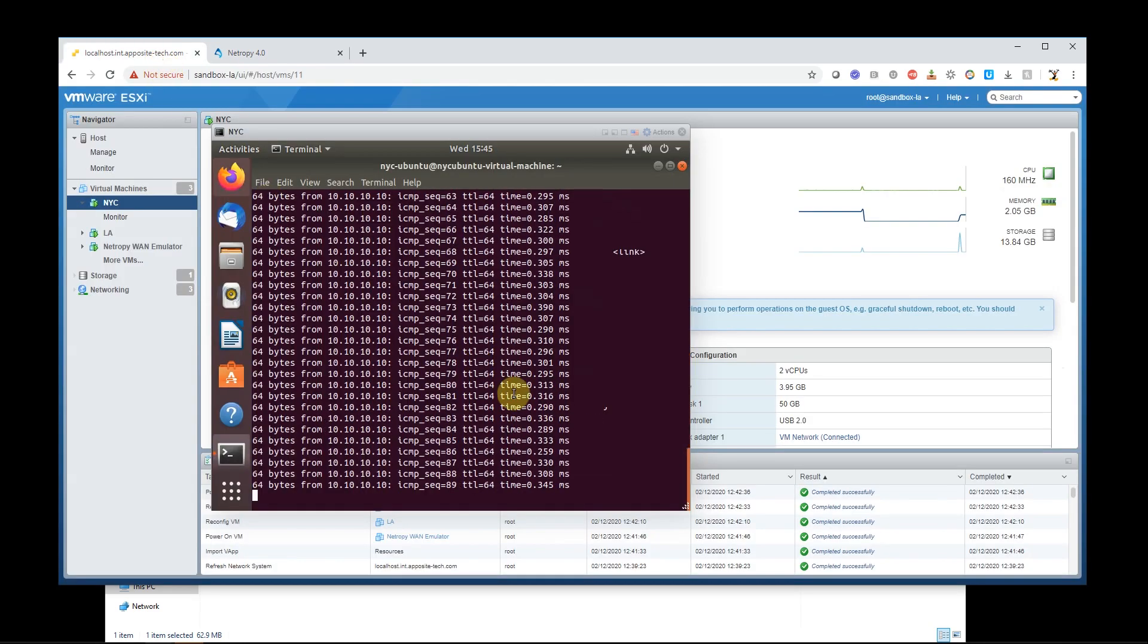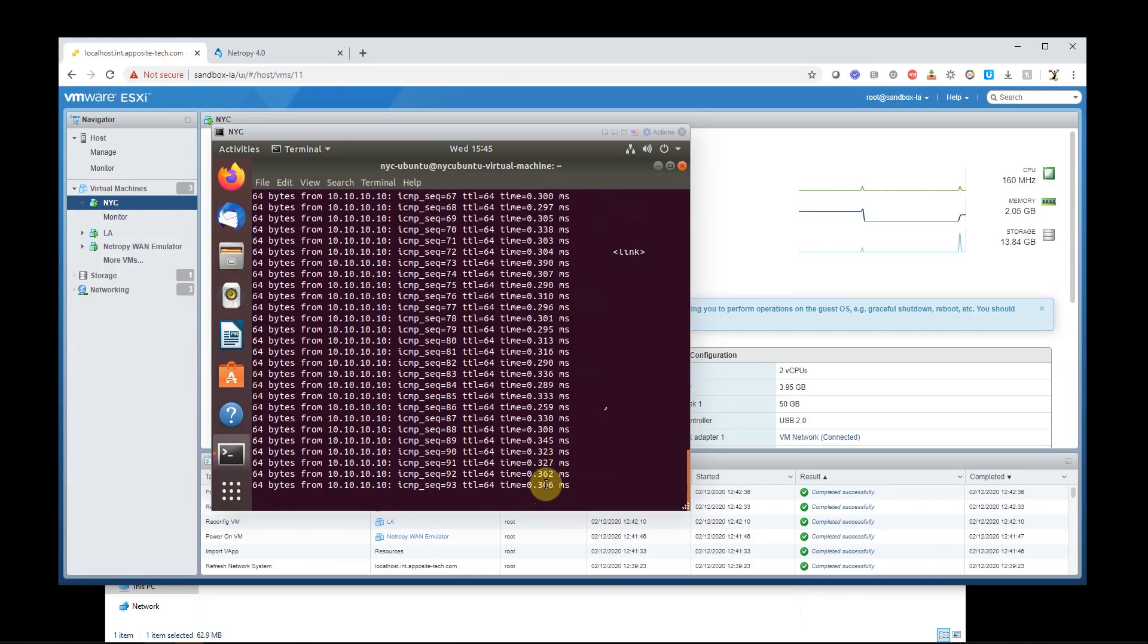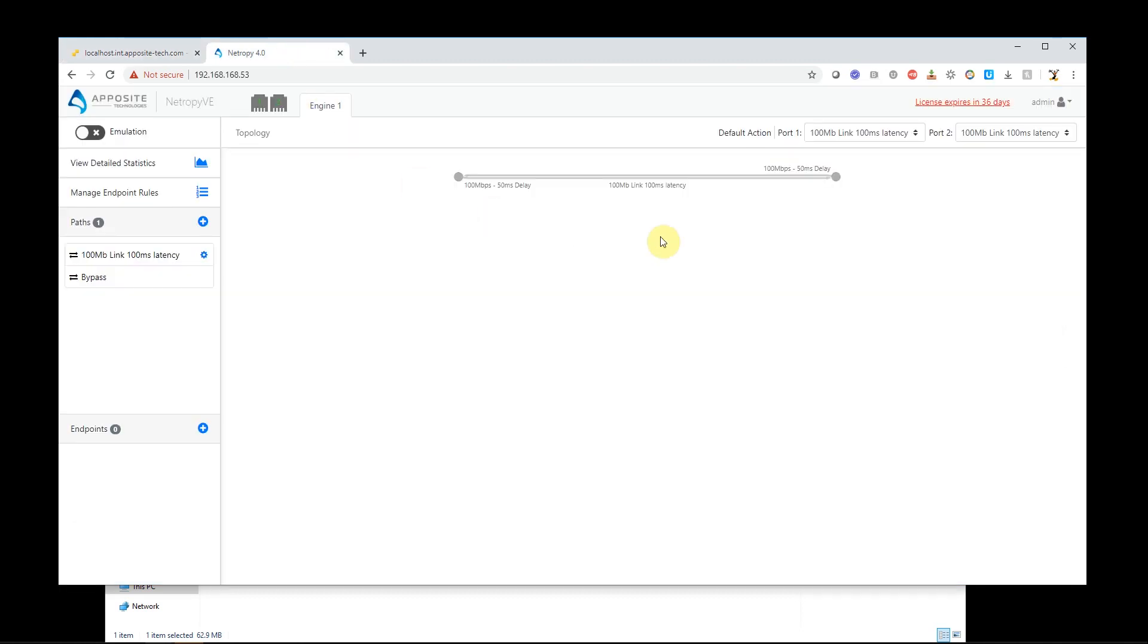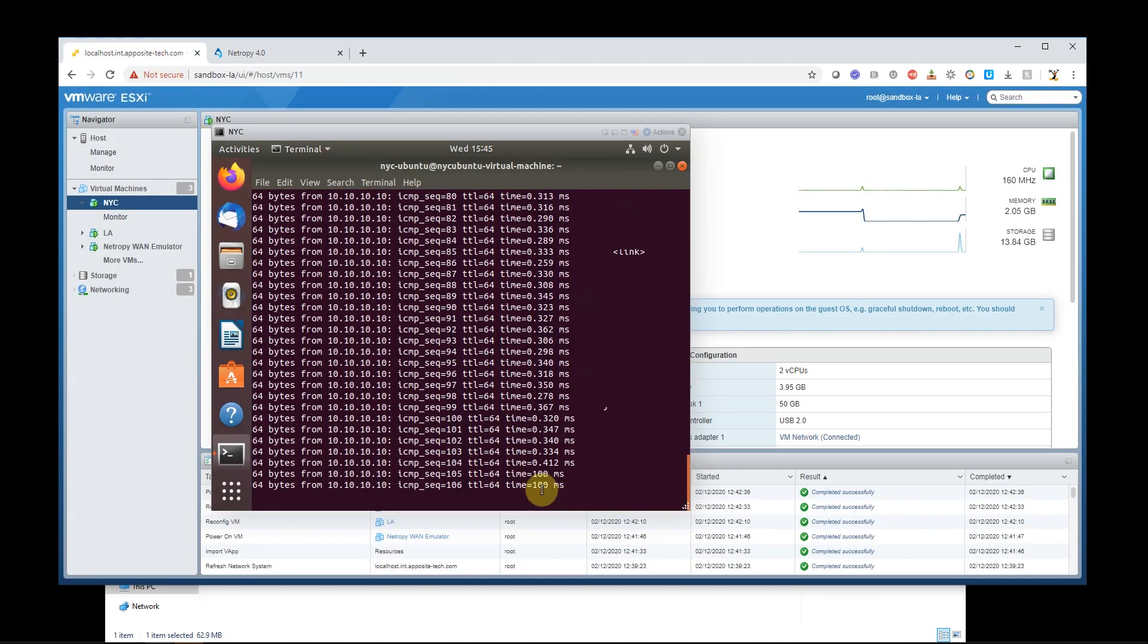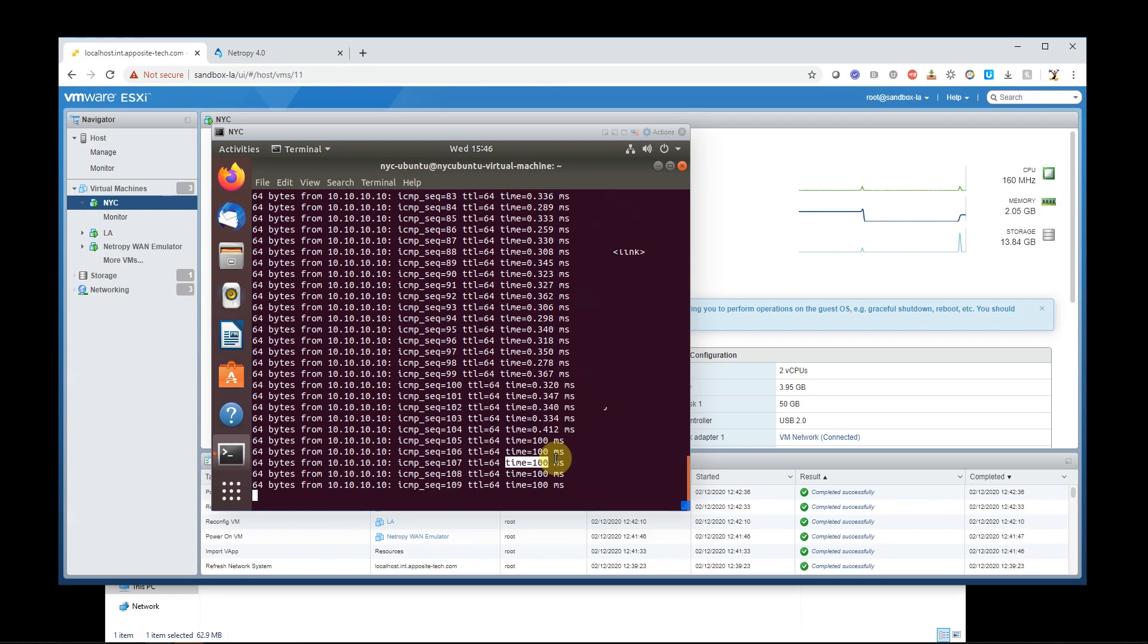So let's take a look at my ping right now. We have like 0.3 milliseconds. So it's not even a full millisecond. And you can see my default action right here is set to the 100 megabit link, which is the one I just created here. I'll turn on emulation. And there we have 100 milliseconds. So we know we're working.